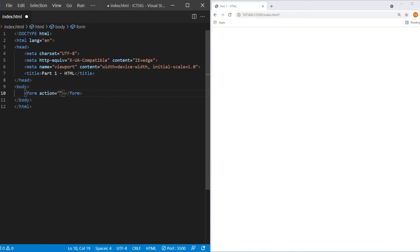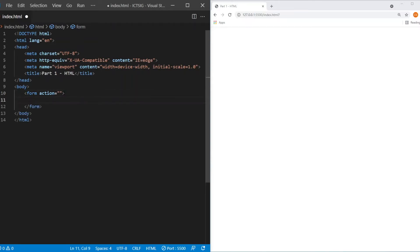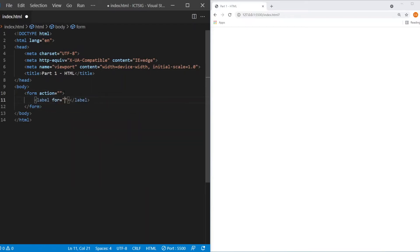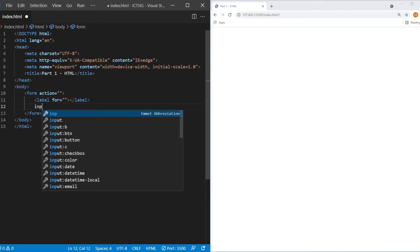I'm not going to go through the attributes of the form at this moment because we're going to go through them in much more detail when we cover the JavaScript section. Inside the form element, they usually have two elements. One is the label element. Again, not to worry too much about the attribute for the label element.